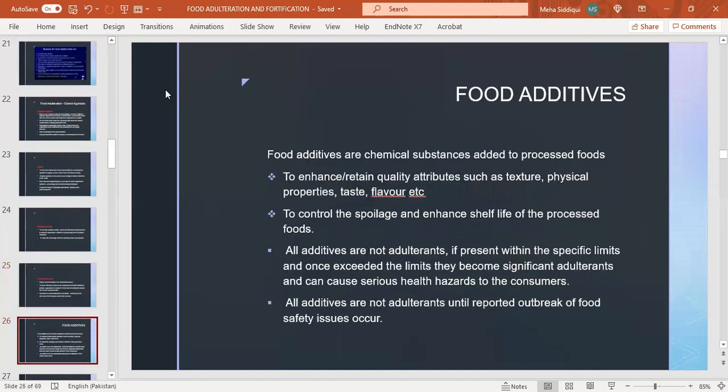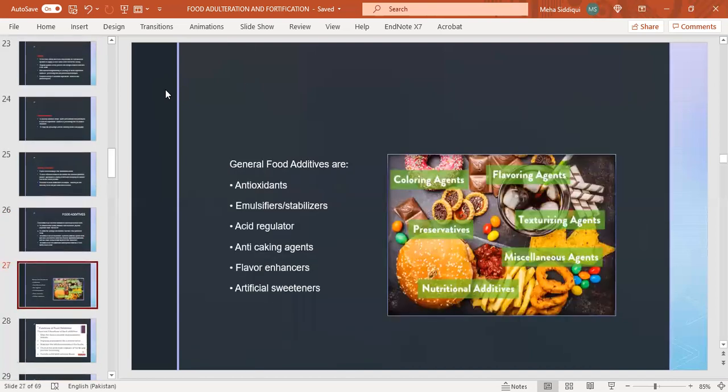Food additives are chemical substances added to processed foods to enhance or retain qualities such as texture, physical properties, taste, flavor, to control spoilage and enhance shelf life. All additives are not adulterants if present within specific limits; once exceeded the limits they become significant adulterants and can cause serious health hazards. All additives are not adulterants until reported outbreak of food safety issues occur. General food additives are antioxidants, emulsifiers, acid regulators, anti-caking agents, flavor enhancers, artificial sweeteners.